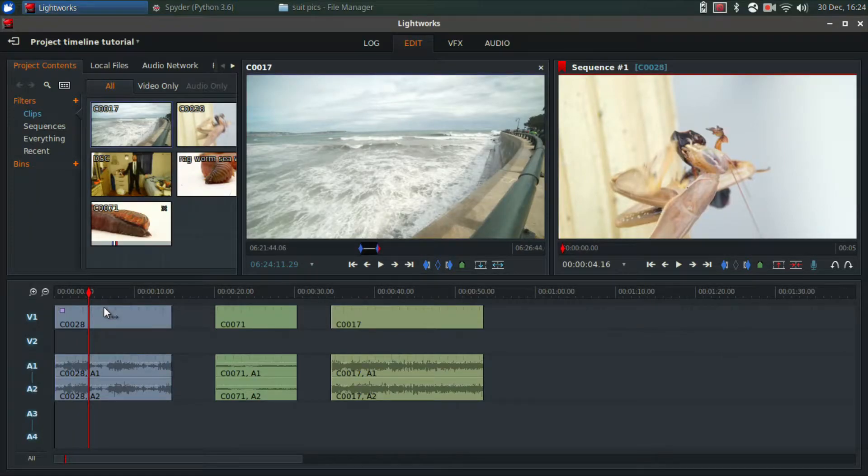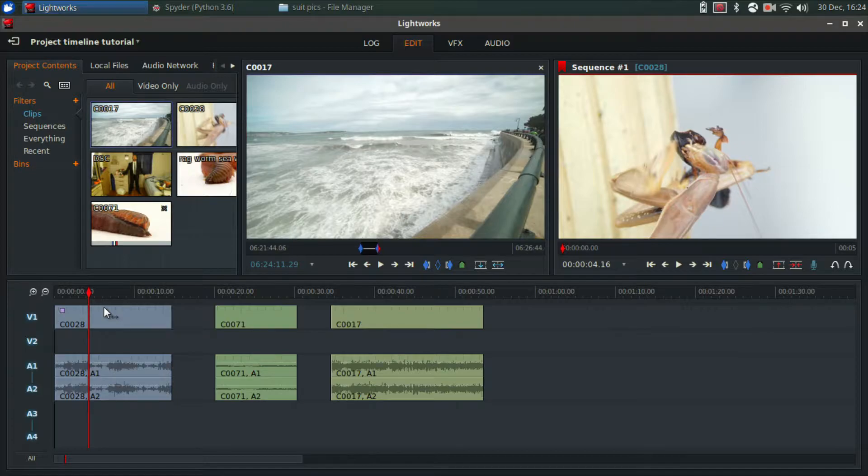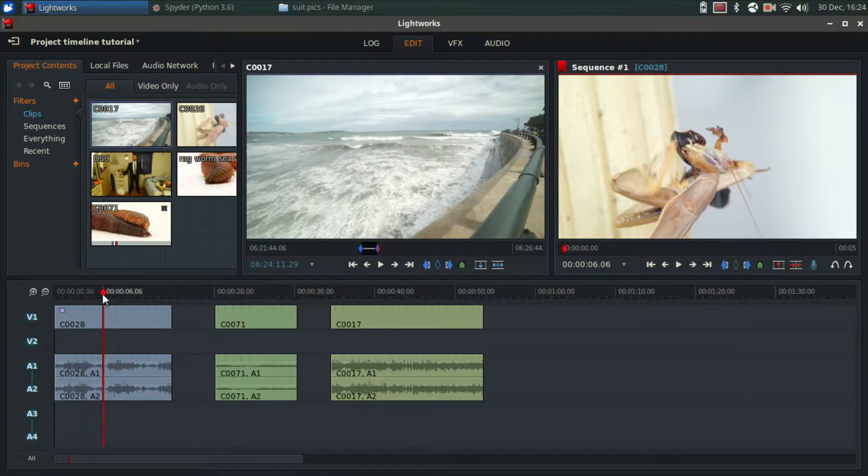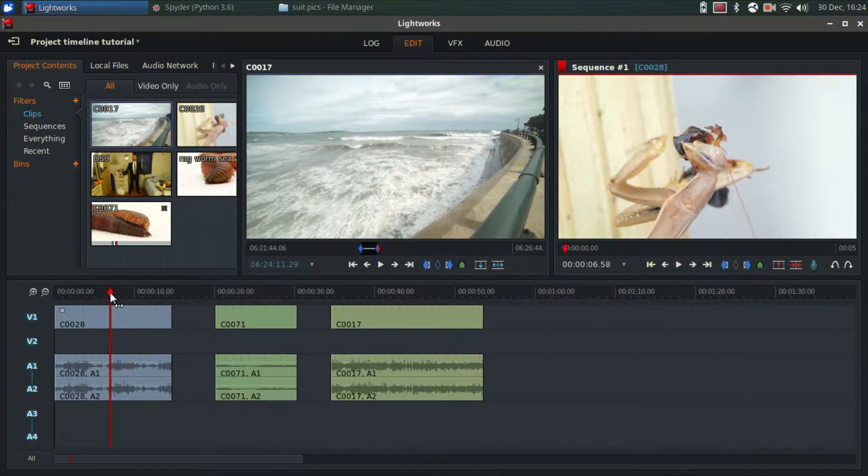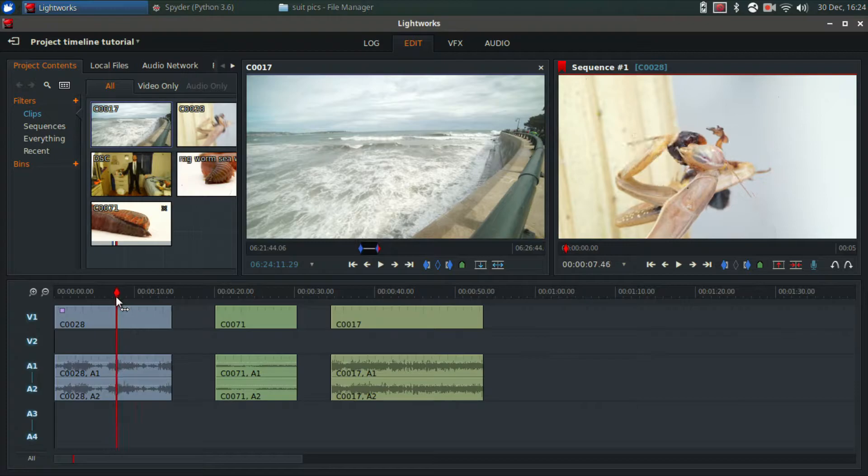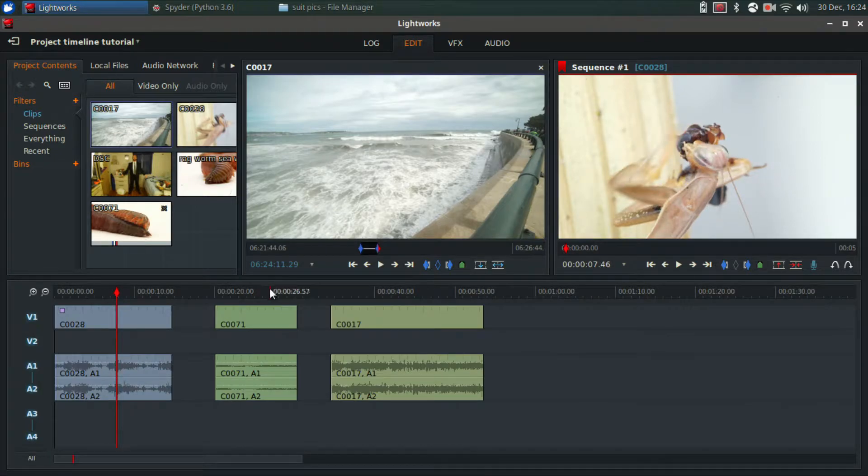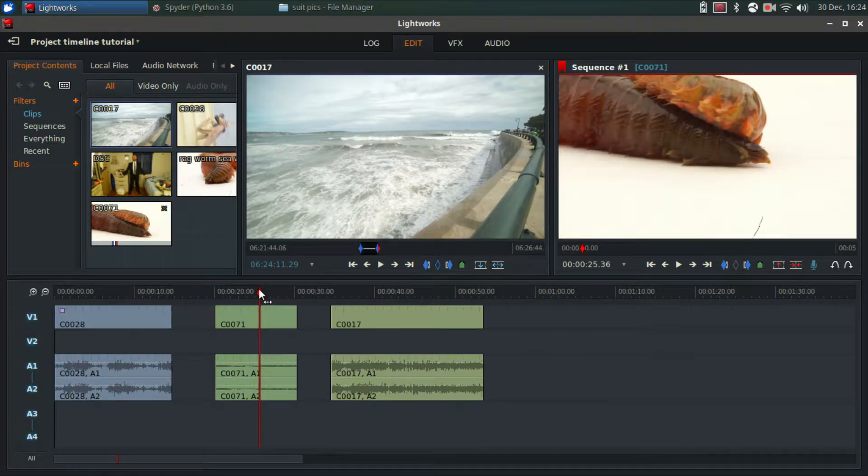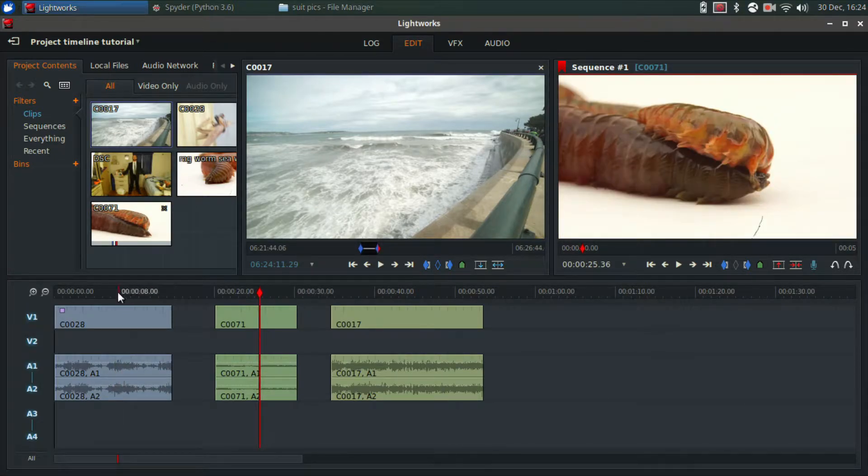Okay, so in this video I'm just going to go over how to keyframe effects in Lightworks. Keyframing is a really awesome thing that you can do. And to demonstrate this, I have three clips.